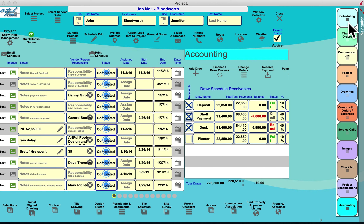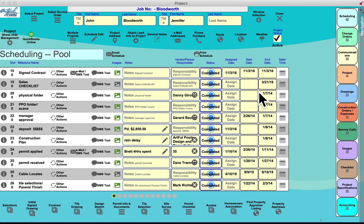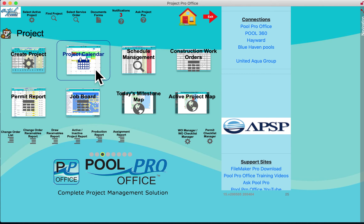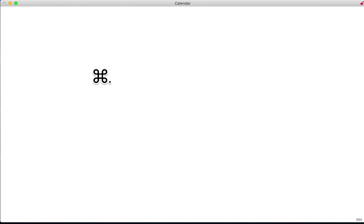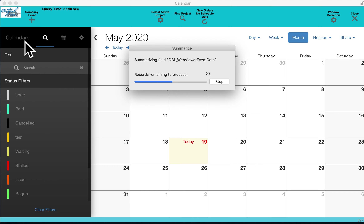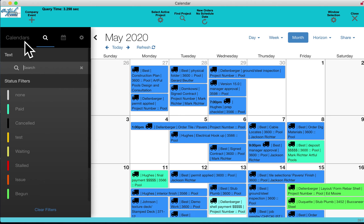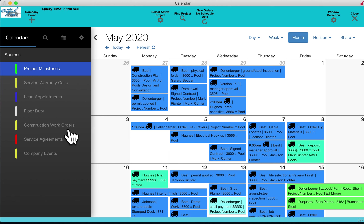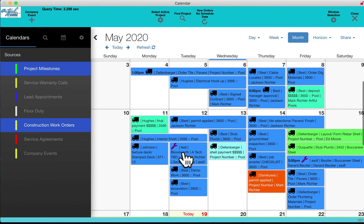Once you schedule a job, everything links to the project calendar. PoolProOffice is all about productivity and scheduling — everything done in the project folder links to the ultimate project calendar, which pulls up your full project calendar schedule.